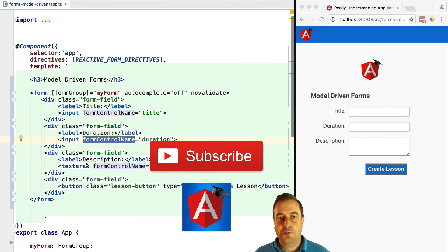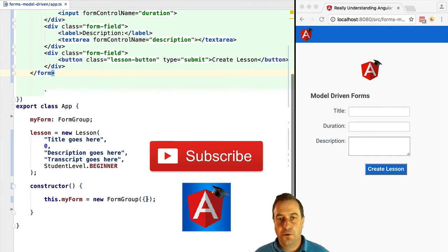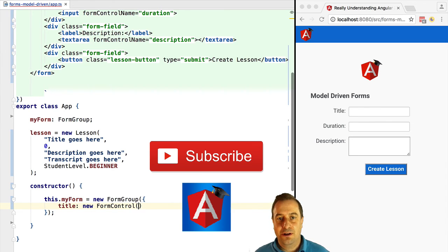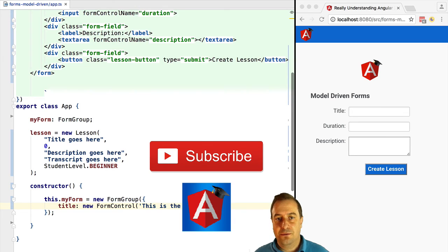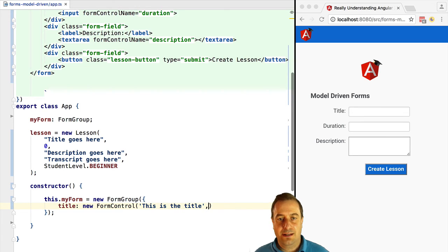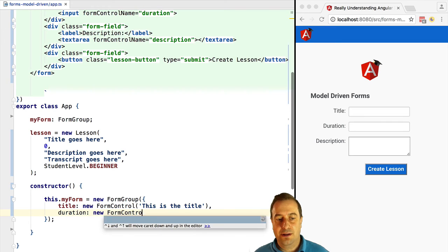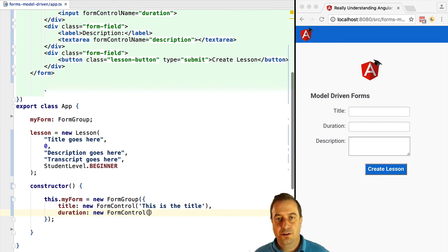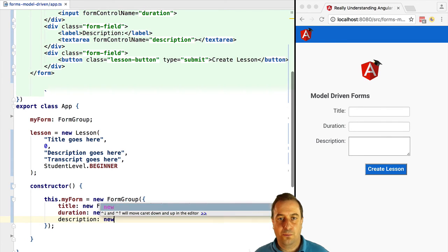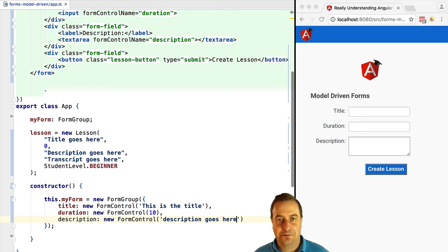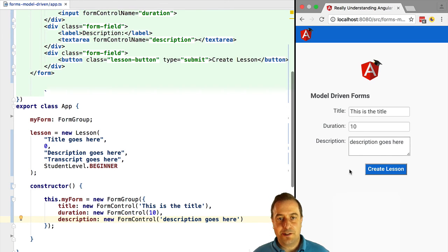We are going to create the form controls inside the configuration object that was passed on to the form itself. So each property of this object, each property name is the name of the control and the value is the control itself that we are going to create with new form control and we are going to pass to each control its initial value. Let's try this out.